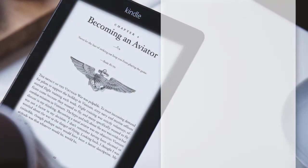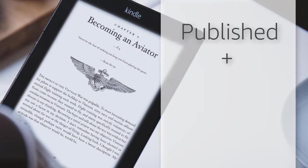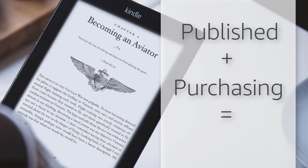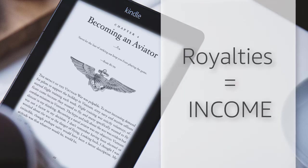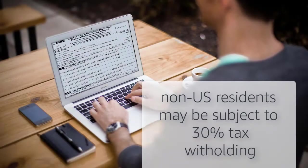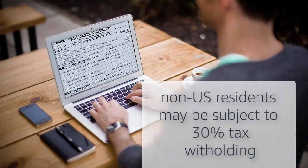So why is the tax interview necessary? Once your book is published and readers begin purchasing your book, you will earn royalties for books sold through Amazon. These royalties are considered income. This income may be subject to 30% U.S. tax withholding.